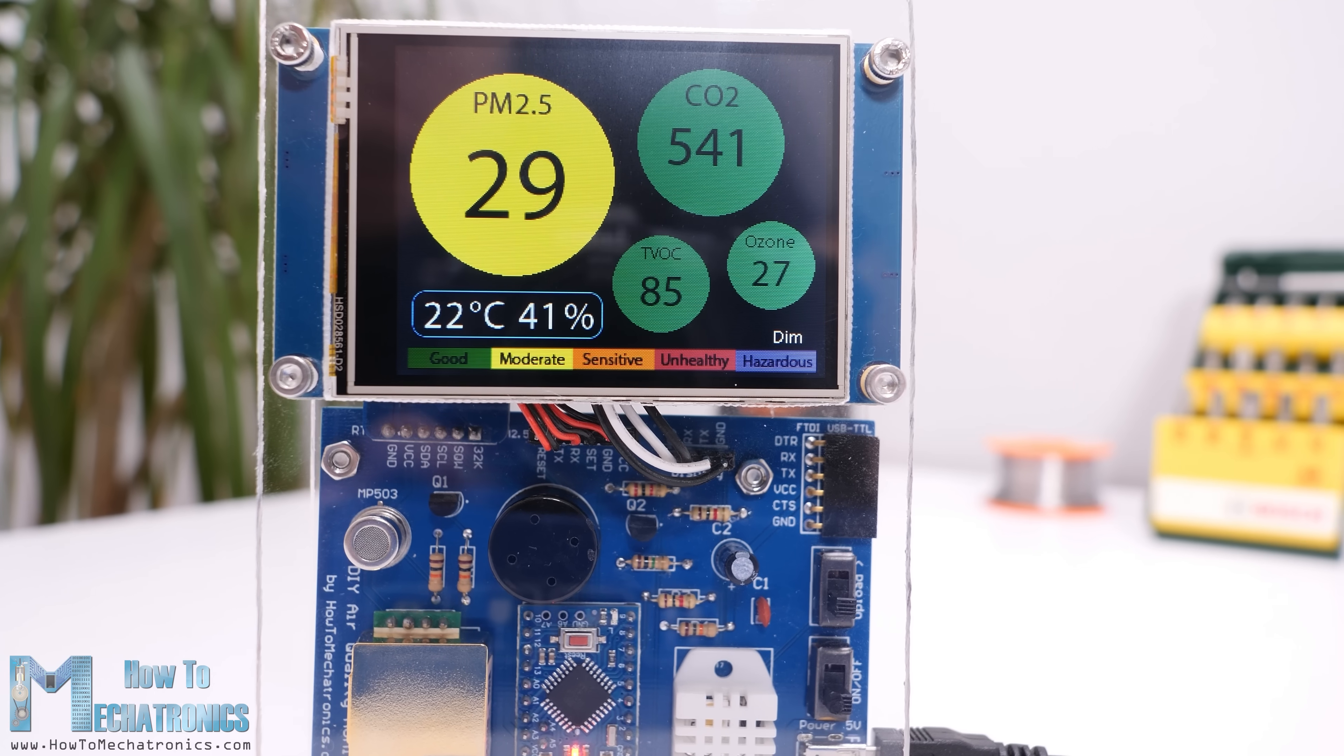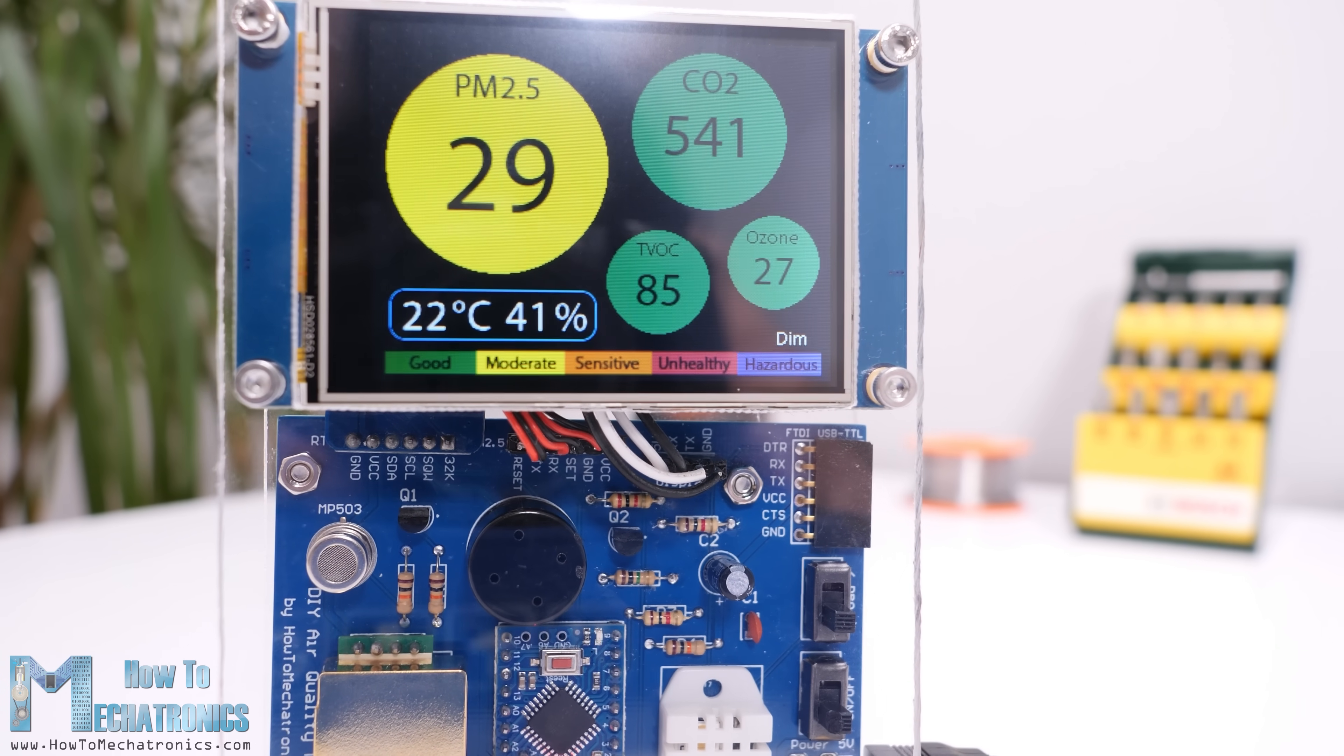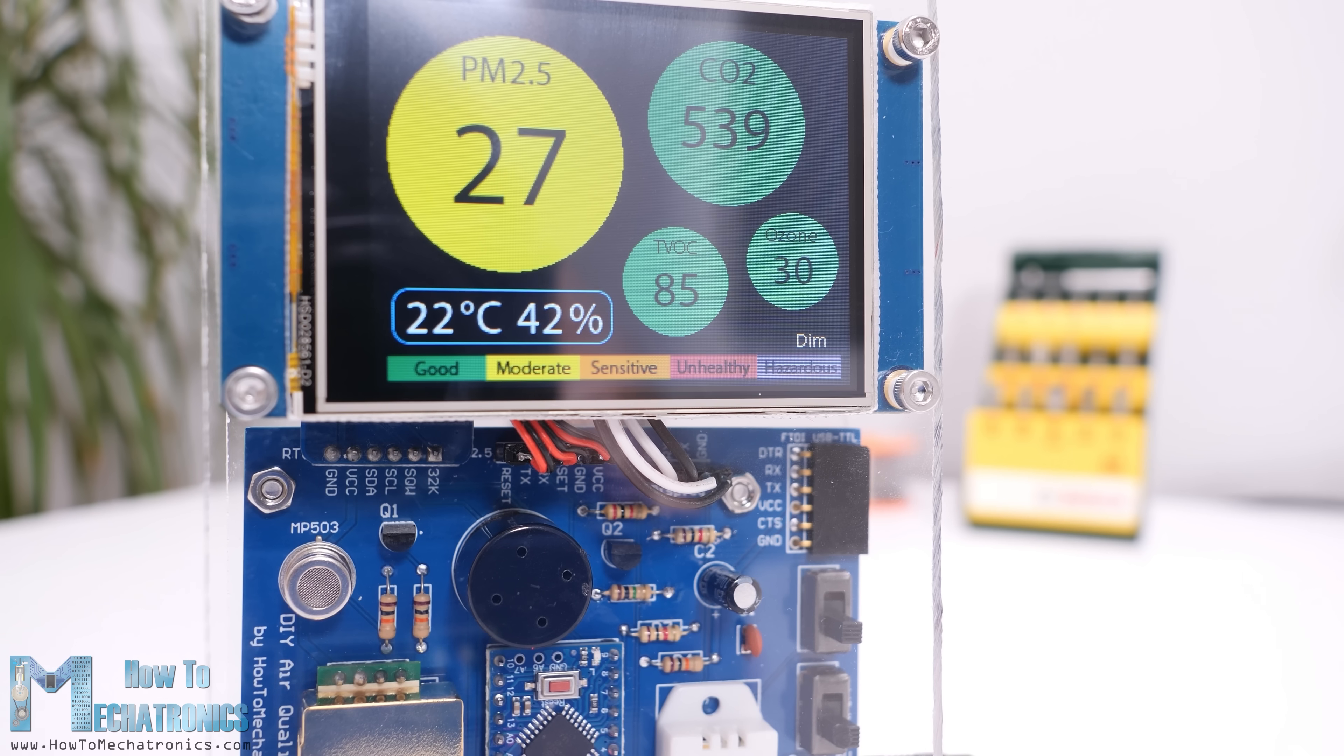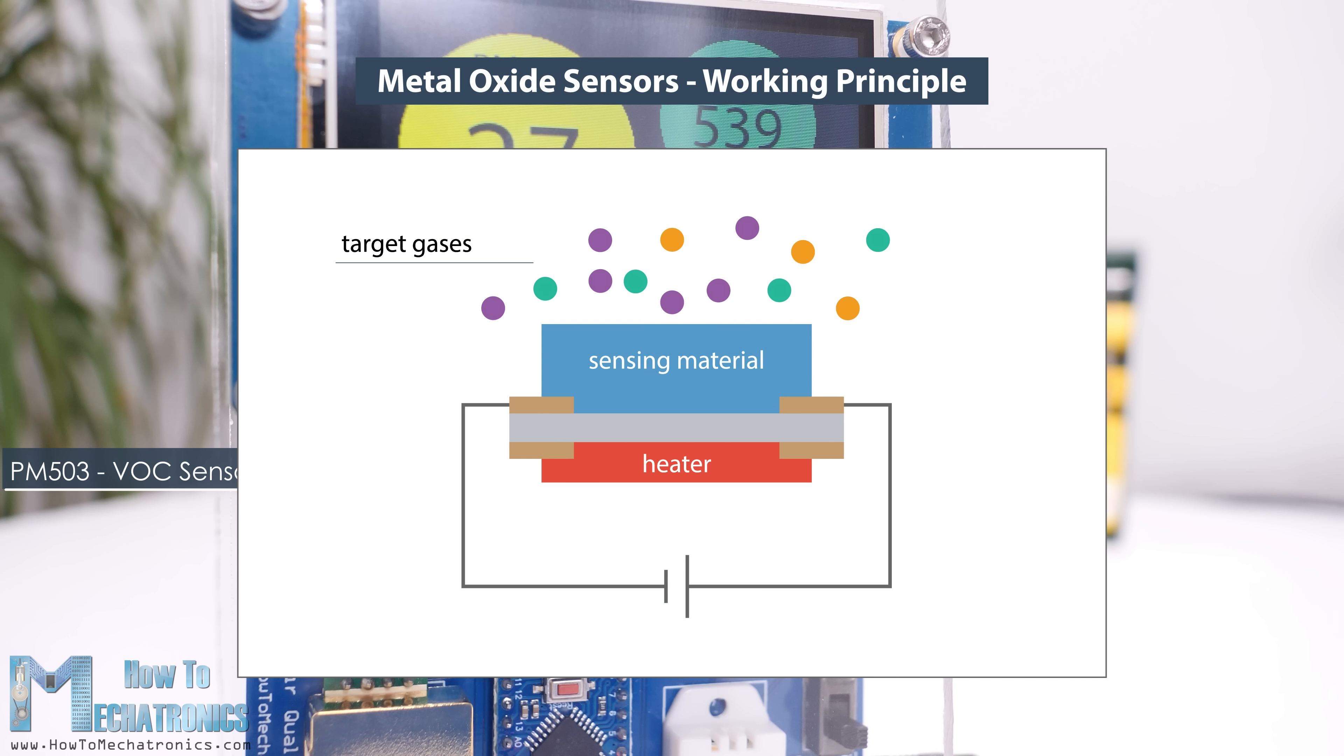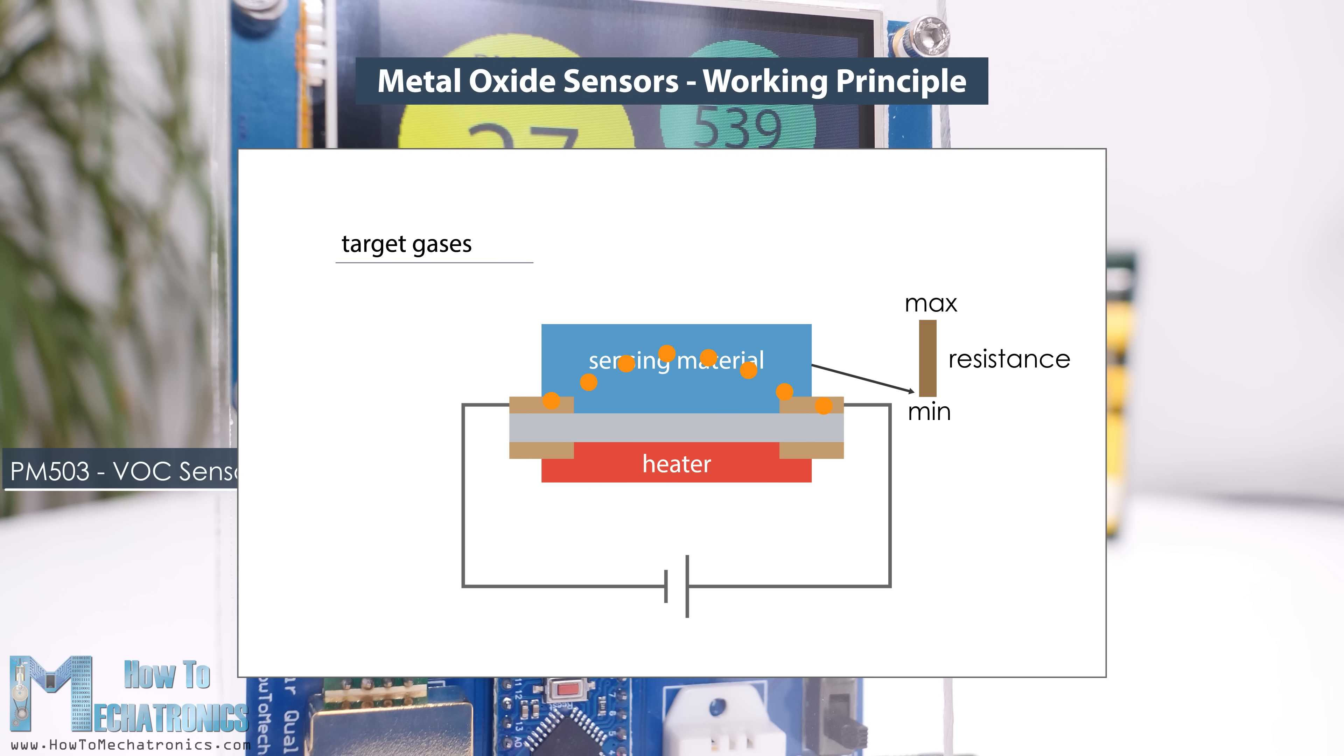The results from this sensor are also quite accurate. For measuring VOC and ozone we are using the MP503 and the MQ131 gas sensors. These are heated metal oxide sensors and their principle of work is based on detecting change in resistance in the presence of target gases. A specific electrical current passes through a metal substrate and the resistance changes according to the amount of gas present.